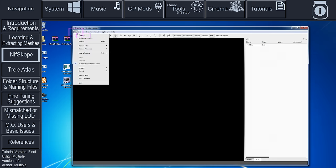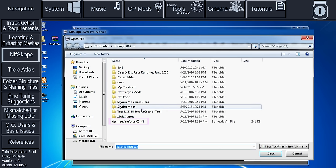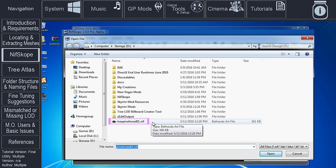Open NifScope. Select File. Select Open. Navigate to the tree mesh that we just extracted using XEdit and double-click it.